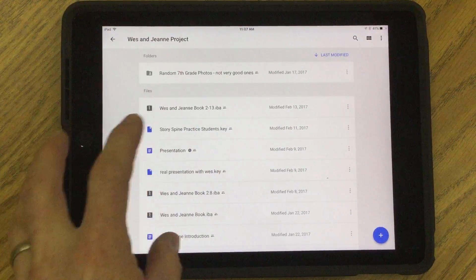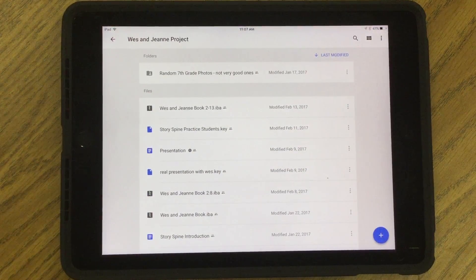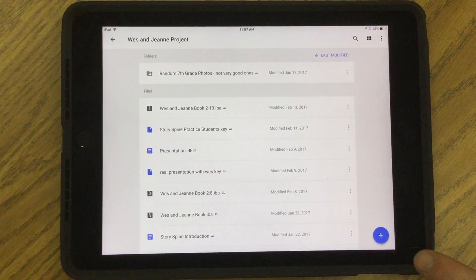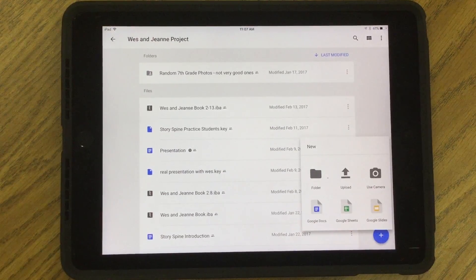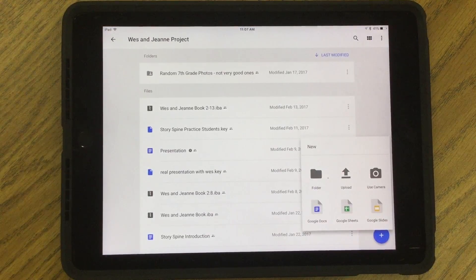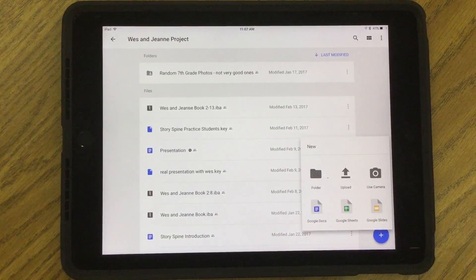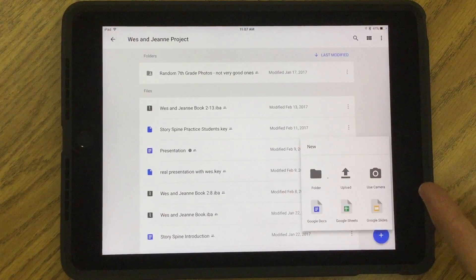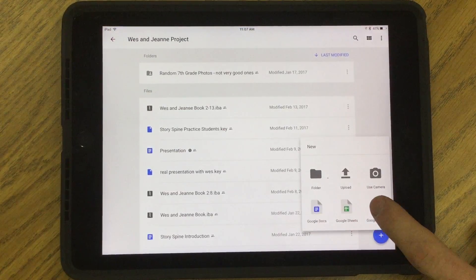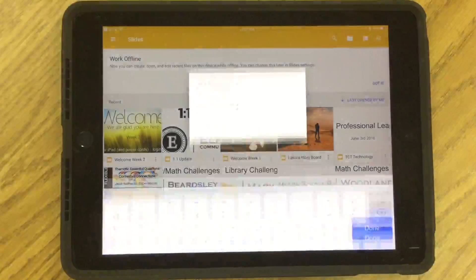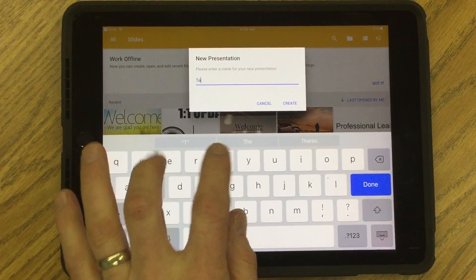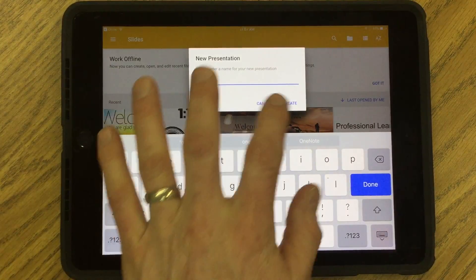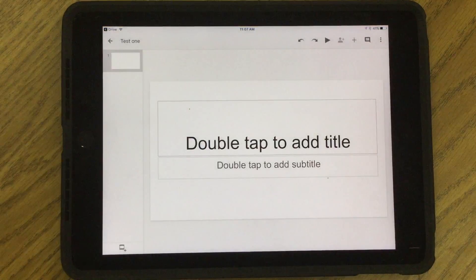Now that I'm in Drive, one other important feature is the plus button in the bottom right corner. I could create a new Google Doc, a new Google Sheet, or a new Google Slide. I can upload stuff, make a new folder, or add images. And if I create a new Google Slide, it opens Google Slides for me. So if I simply make a new presentation and hit create, I'm now in Google Slides.